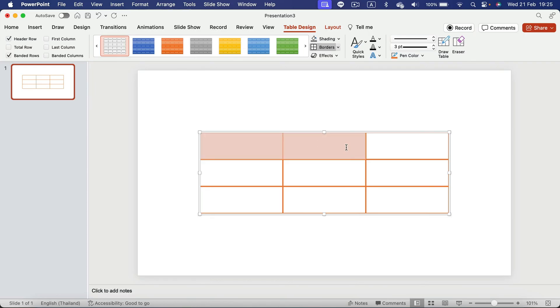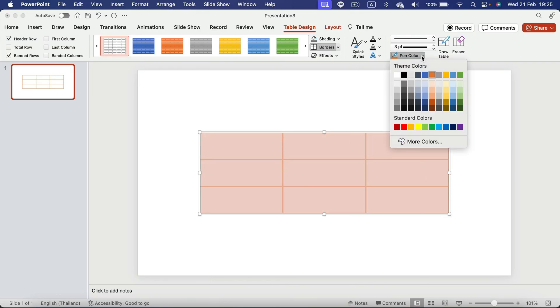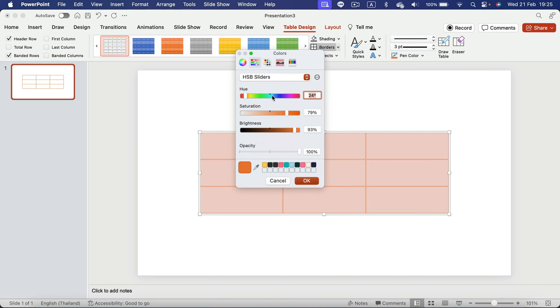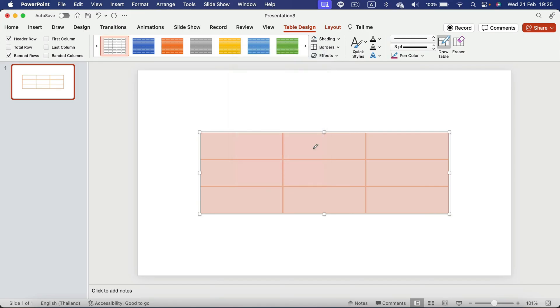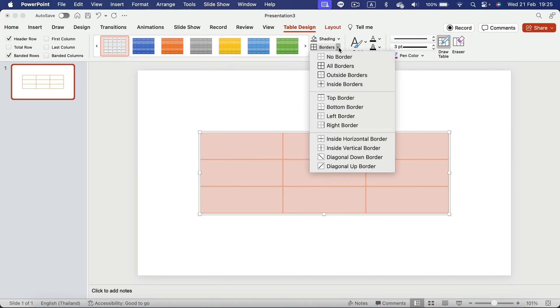Simply select your table. Pick a pen color. You can even click more colors. So you've got this slider option for custom colors, and then Borders and select all borders.